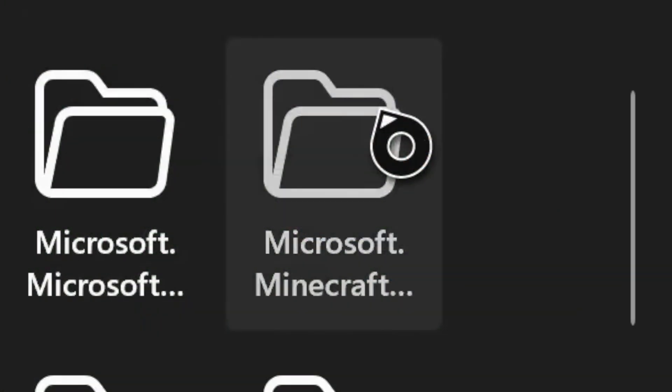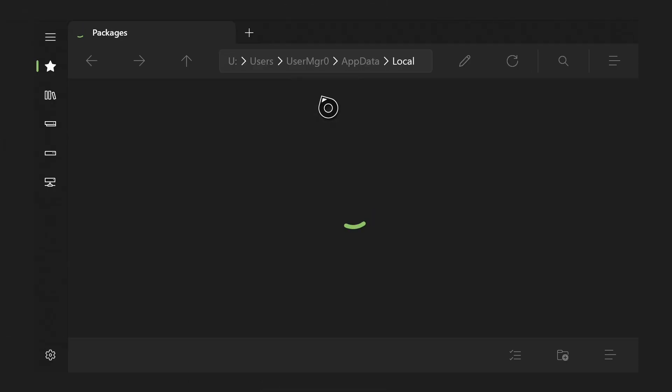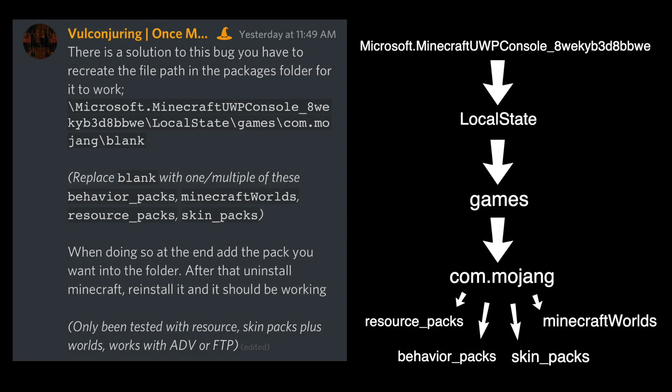To fix the issue with the microsoft.minecraft folder not appearing, we just need to add in the folders ourselves and make sure they are spelled perfectly. Big shout out to Volcandrian who put this together in the Discord server. Essentially what you have to do is recreate the file path in the packages folder for it to work.